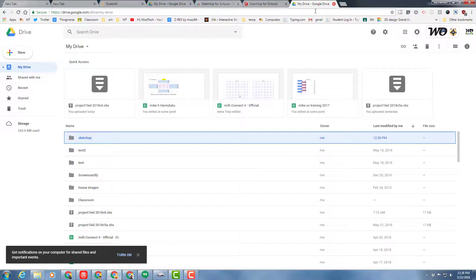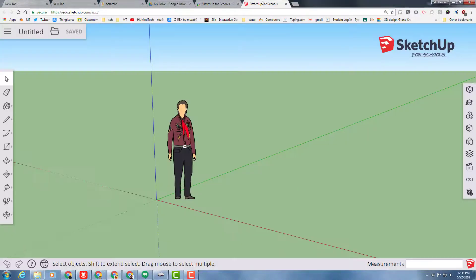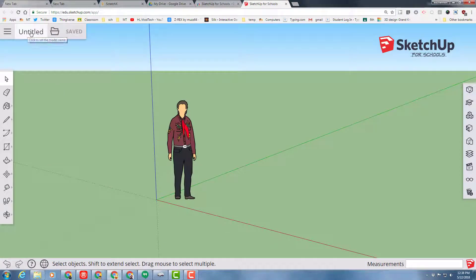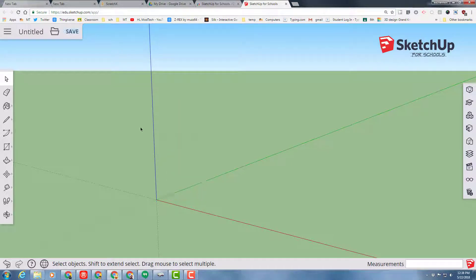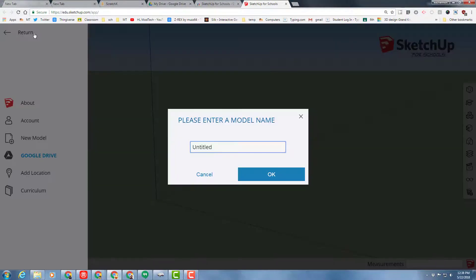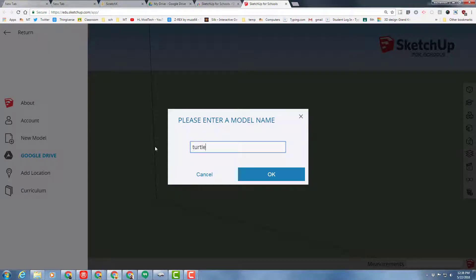Let's go back to SketchUp for schools. Our first project is going to be a cool little turtle. Start by clicking on the dude on the screen and hitting delete, then switch from untitled and make it turtle sandbox.